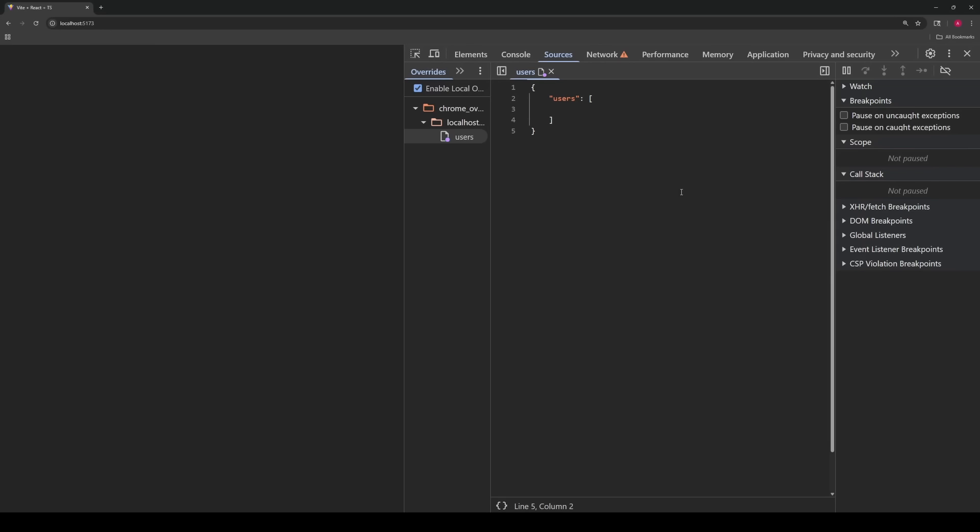What I'm trying to get at with all these example cases is that if there's anything, like absolutely anything you need to test on the front end, that in any way involves data coming from some network request, you can use override content to simulate whatever scenario you want. It speeds up development, speeds up testing, and especially can speed up debugging.